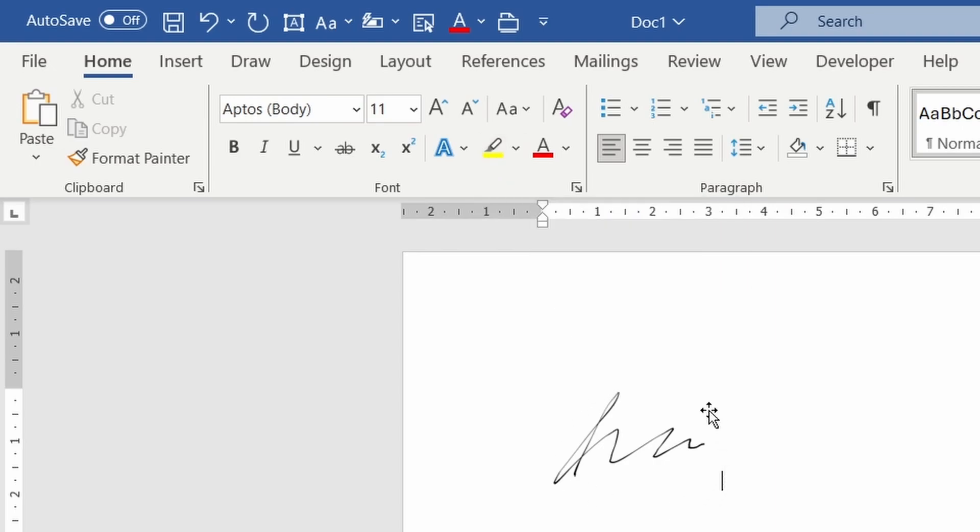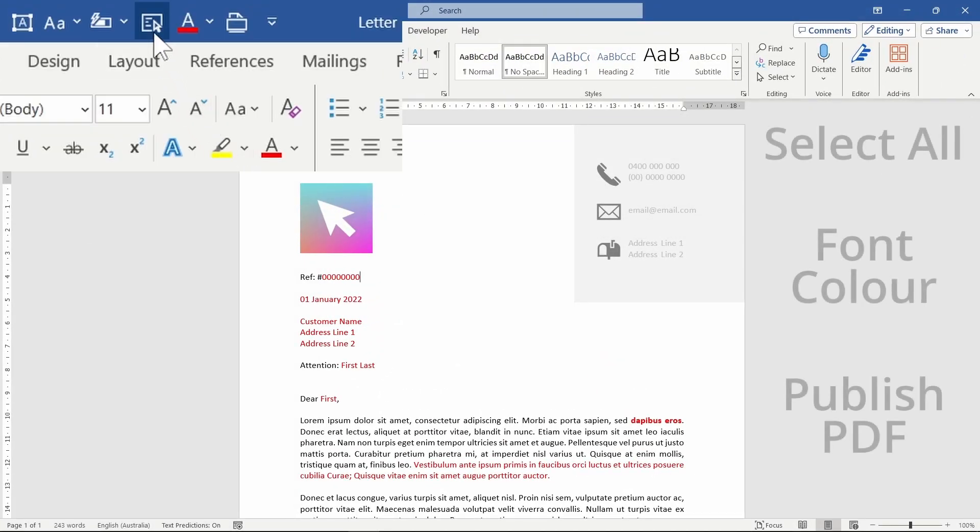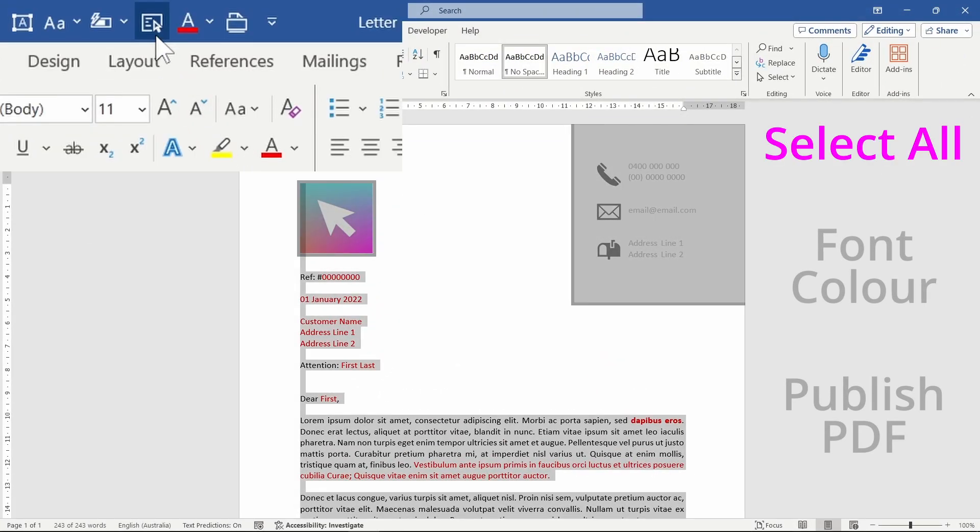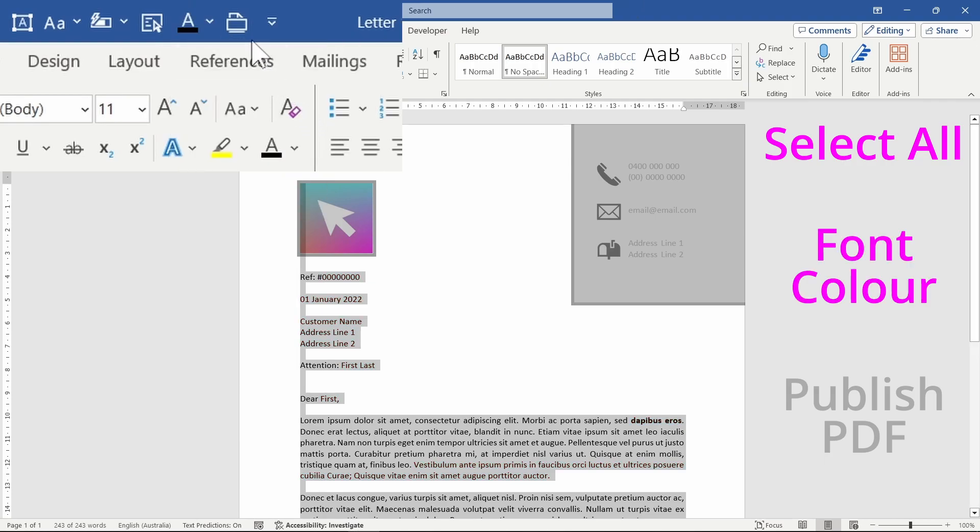And going one step further, a powerful technique is to string commands together. For example, if I press these three buttons, I can go from a draft letter to a published PDF file.